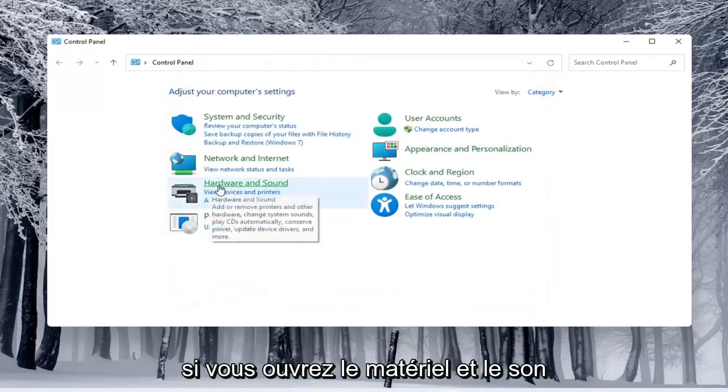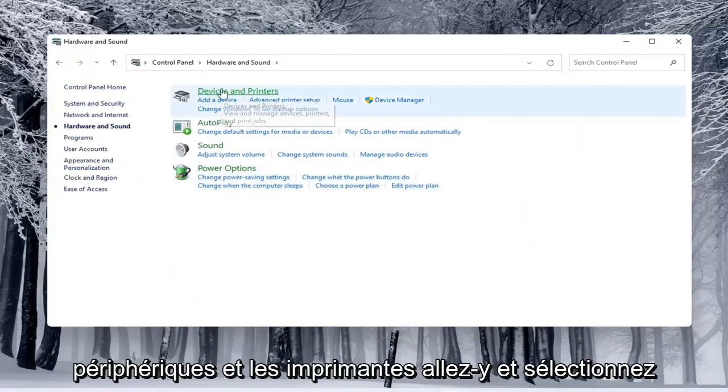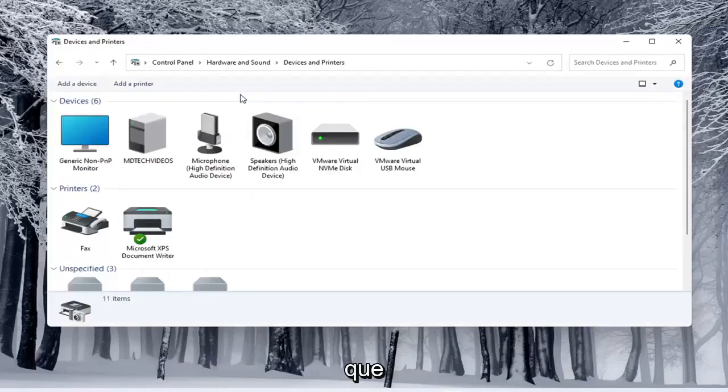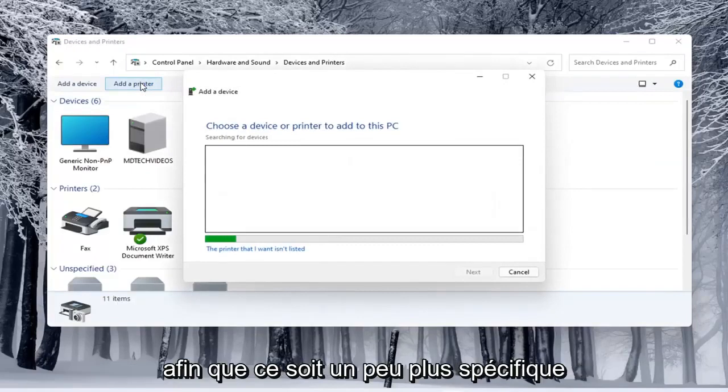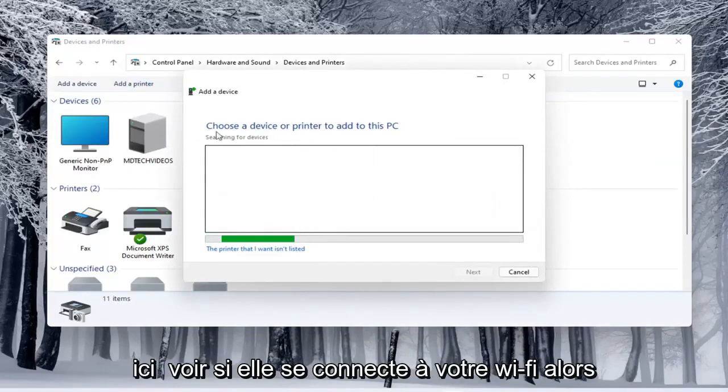If you do open up hardware and sound here and then select underneath devices and printers, go ahead and select that. You can select add a printer as well. So this will be a little more specific here.